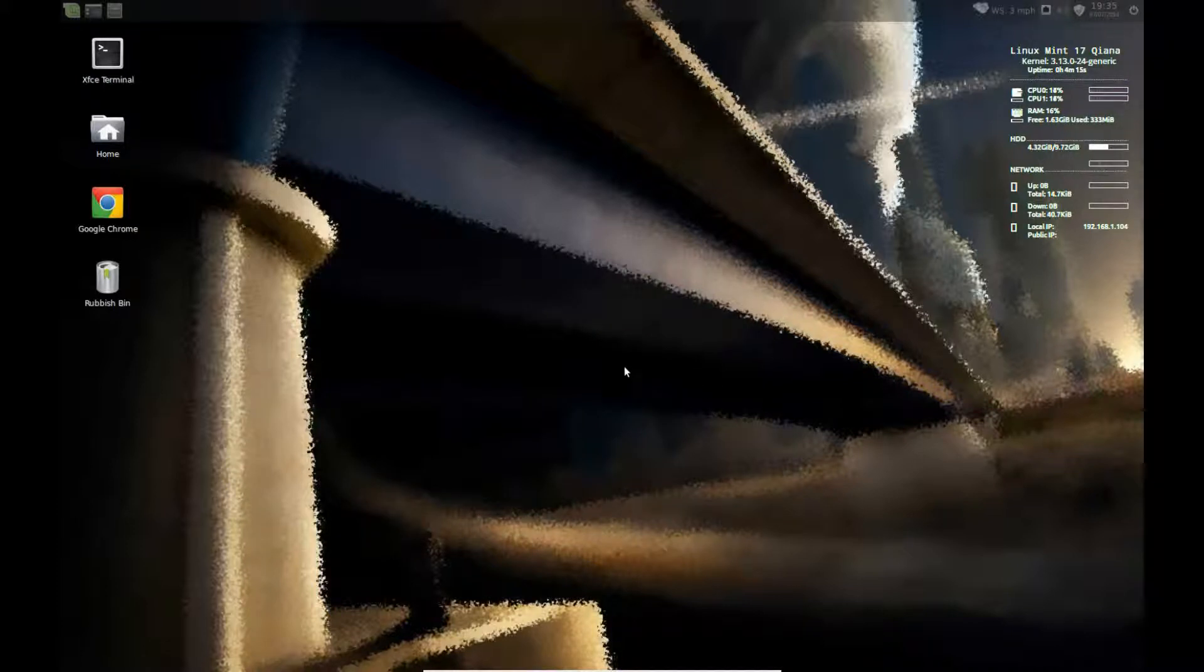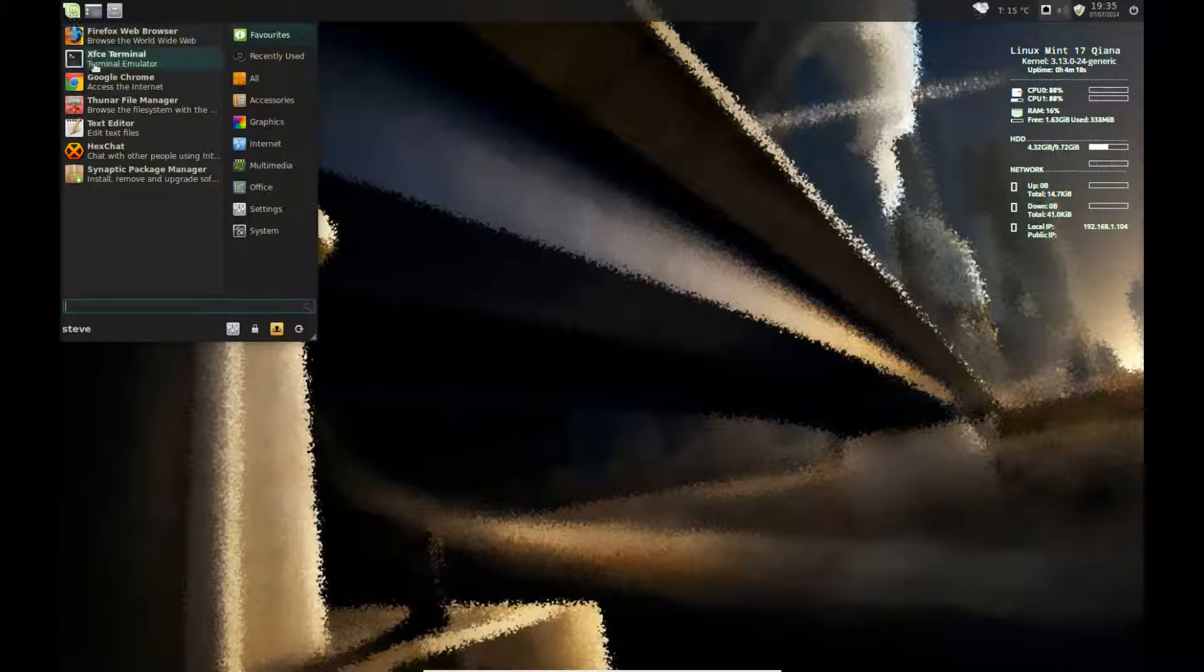But I'm going to show you how to activate the drop-down. What I need to do, I need to go to Settings, then Keyboard, then Application Settings.